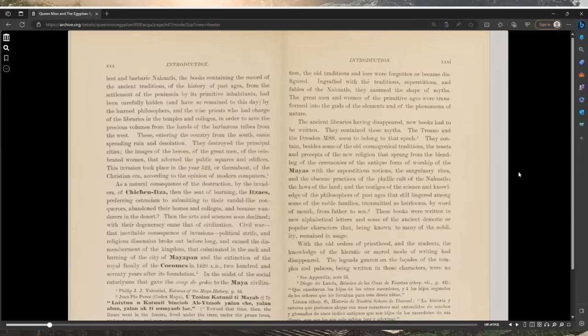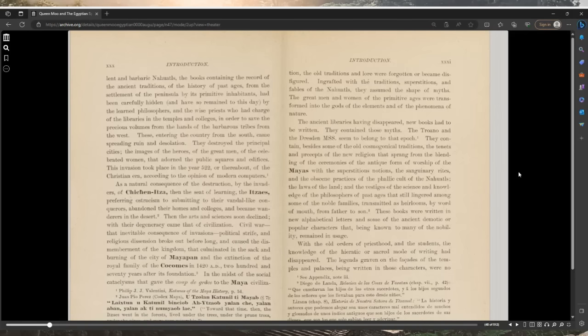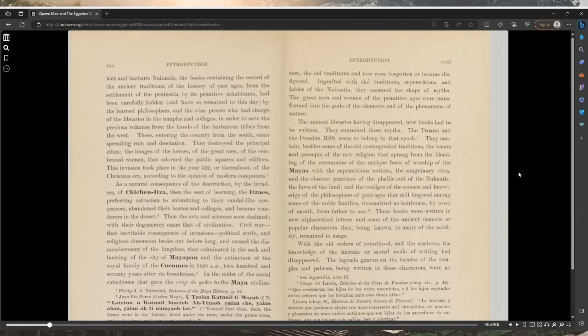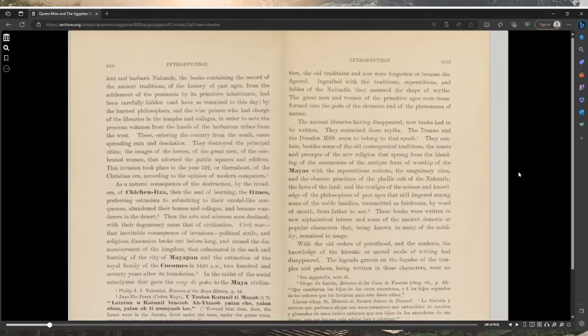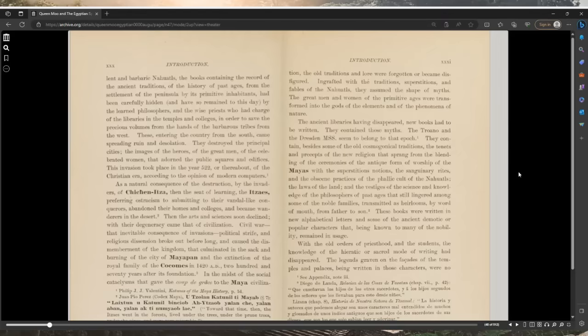That culminated in the sack and burning of the city of Mayapan and the extinction of the royal family of the Kokohoms in 1420 AD, 270 years after its foundation. In the midst of the social cataclysms that gave the coup de grace to the Maya civilization, the old traditions and lore were forgotten or became disfigured, engrafted with the traditions, superstitions, and fables of the Nahuatls. They assumed the shape of myths.